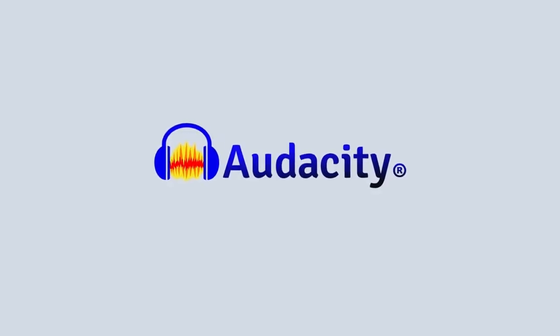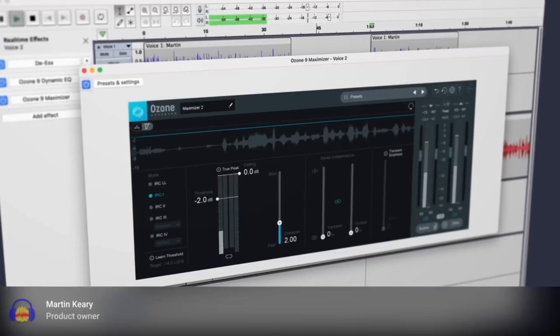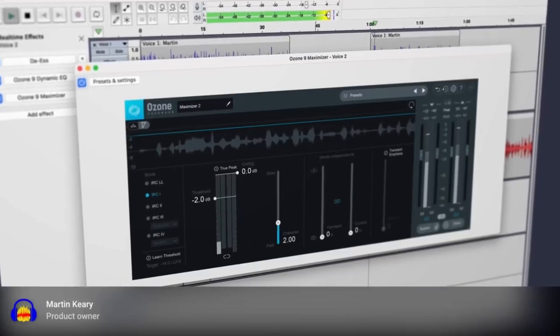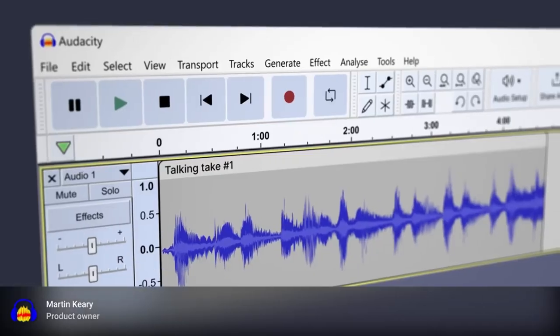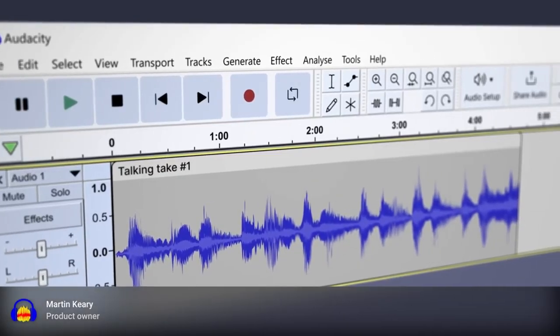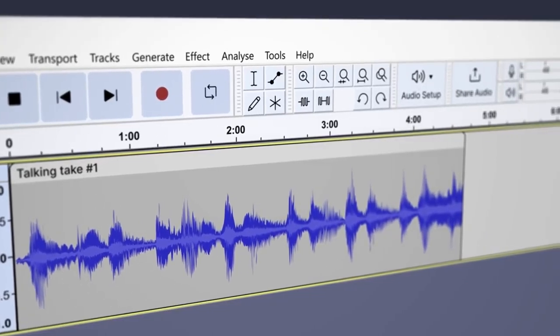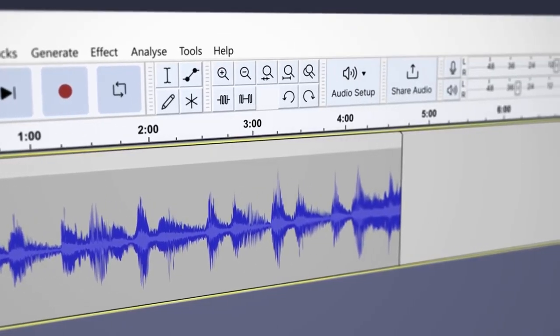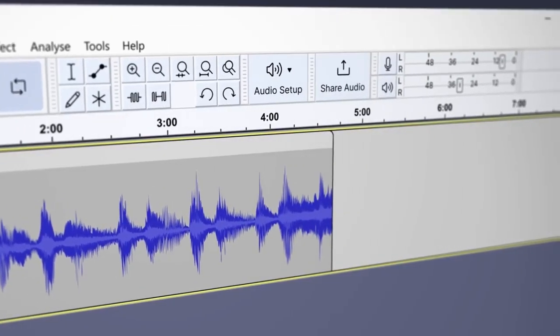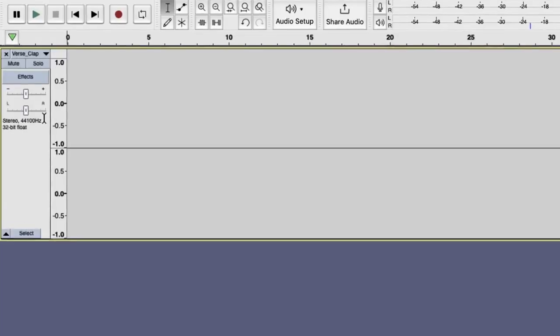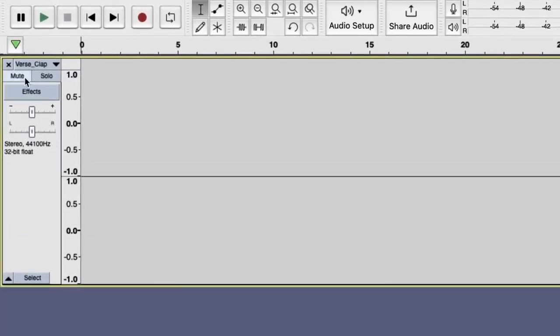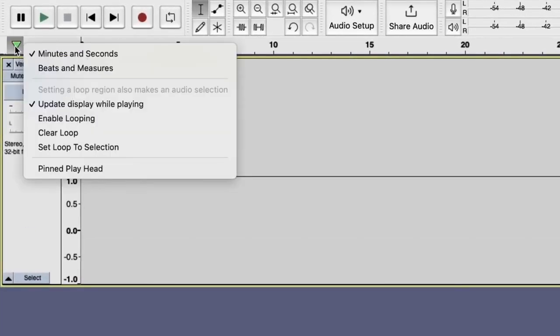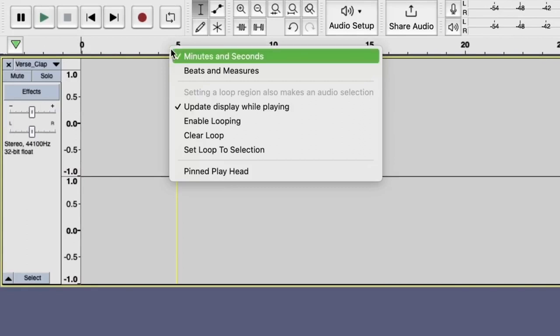So, let's talk about Audacity. I've been using it for a good while now, and honestly, it's one of those programs that kind of surprises you with how much it can do, especially considering it's free. So you've got your basic tools like your copy-paste, the works.